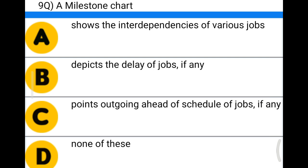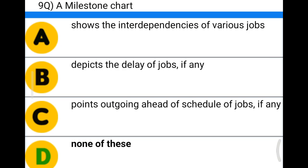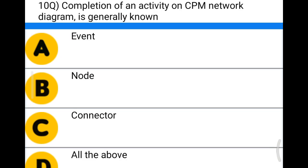Option A: shows the interdependencies of the various jobs, Option B: depicts the delay of jobs if any, Option C: points out going ahead of schedule of the jobs if any, Option D: none of the above. The correct answer is Option D, none of the above.